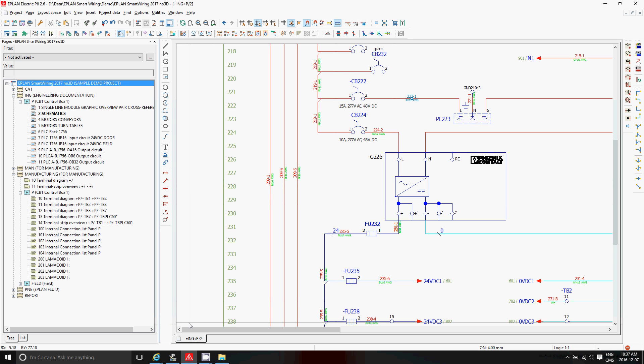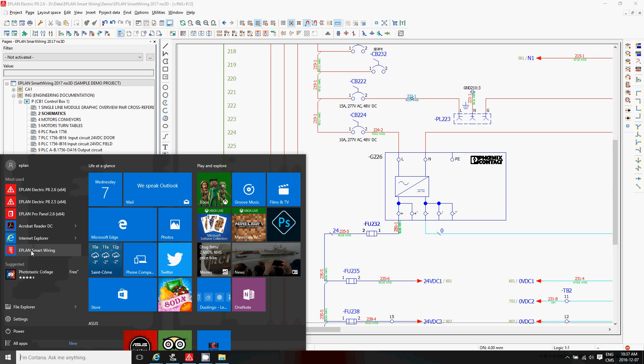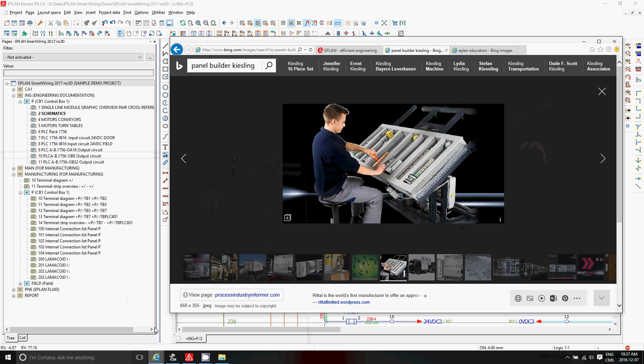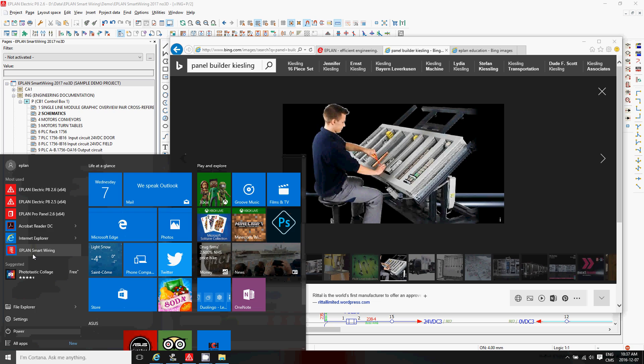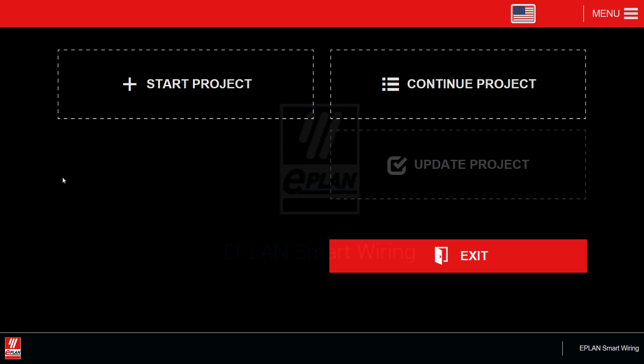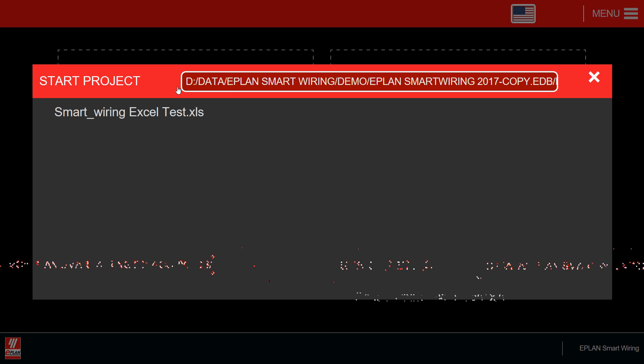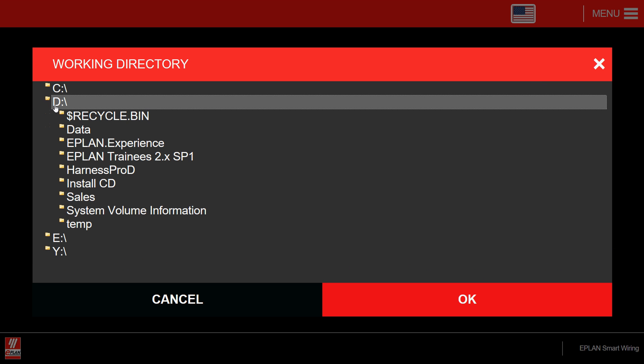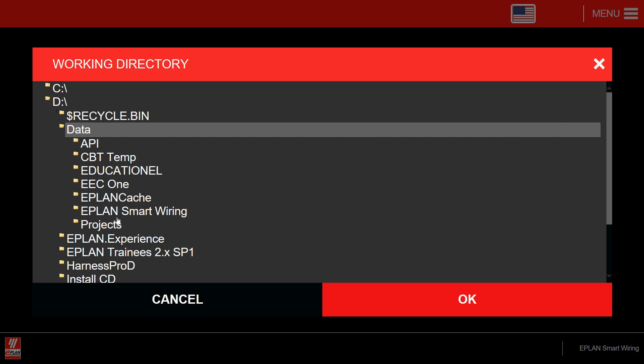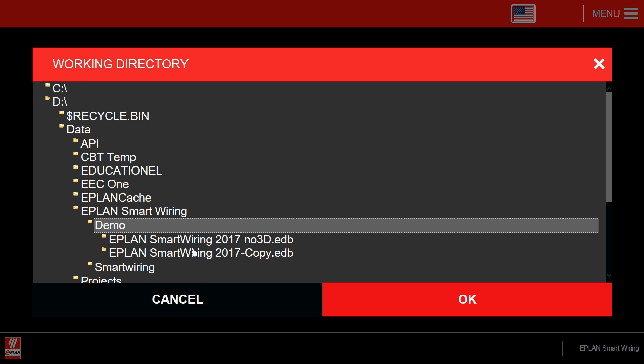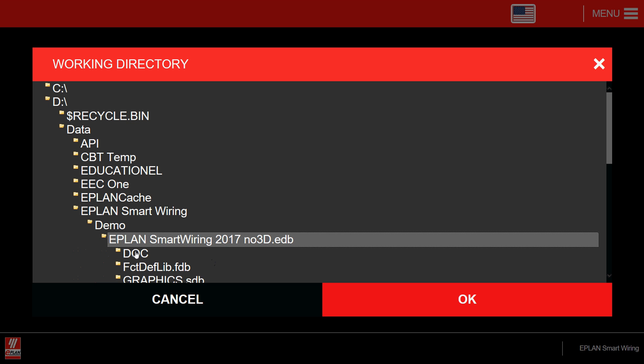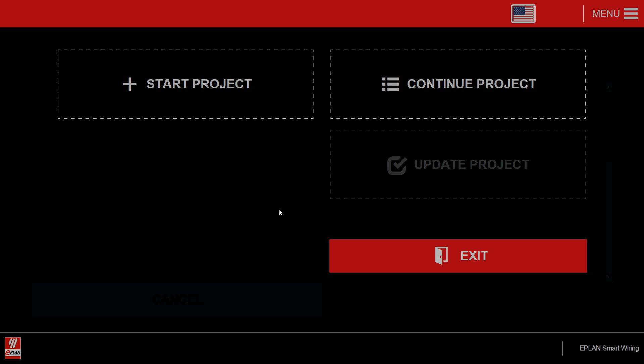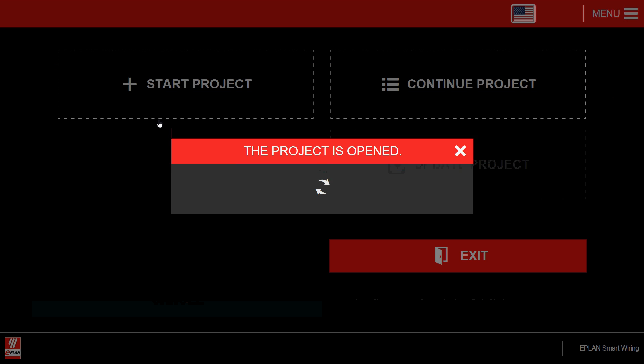So I'm going to start now the ePlan smart wiring. I'm positioning myself in the shoes of this guy here. Start the smart wiring. I have an empty panel in front of me. I start my wiring and I open the project that we just looked at. This project was here under data, smart wiring, demo, no 3D. Just a simple project here. And I'm going to start this project.